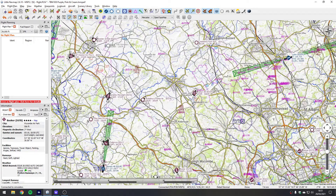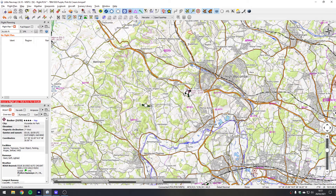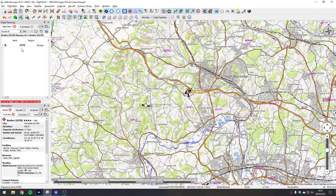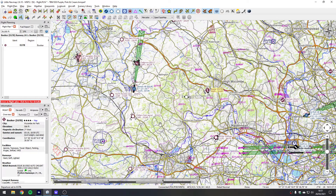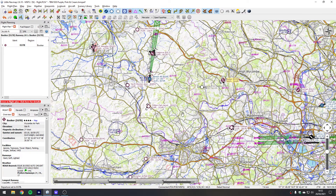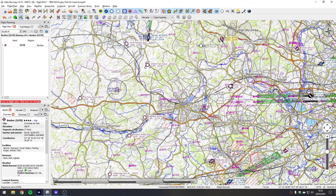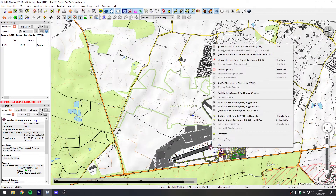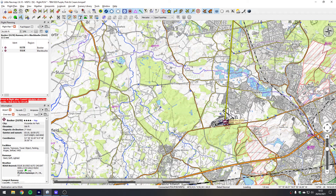Obviously the simulator isn't running yet so an airplane hasn't appeared on the map. If we zoom in, we'll do a little flight from Booker Airfield which is over here. I'll right-click on Booker and say set the airport as the departure - it appears in the flight plan. We'll fly to Blackbush, EGLK, and right-click to set the airport as the destination.